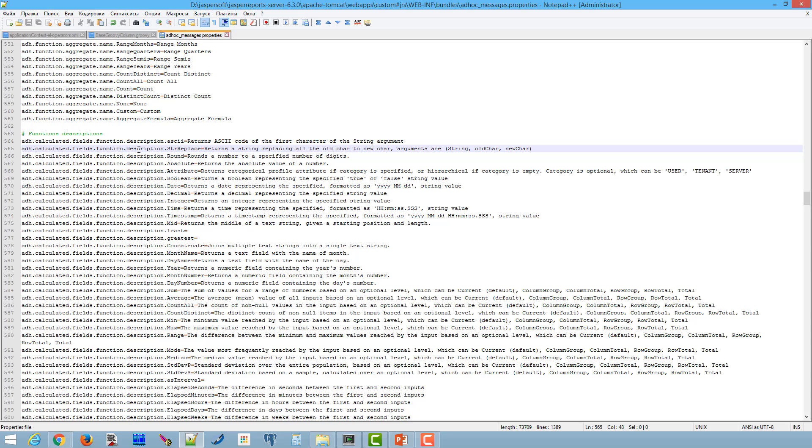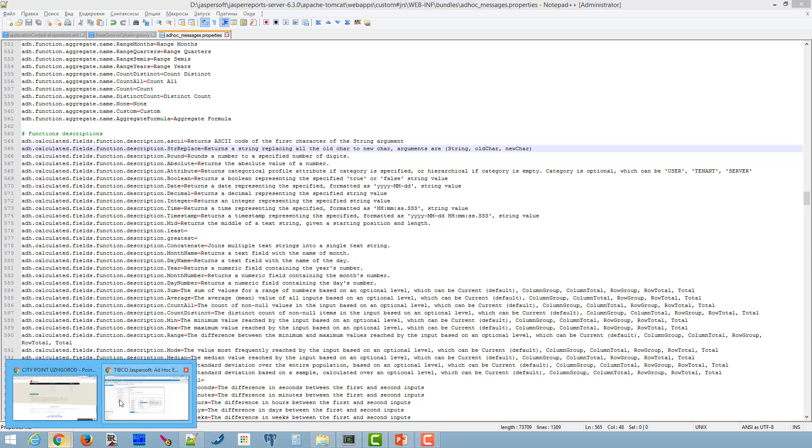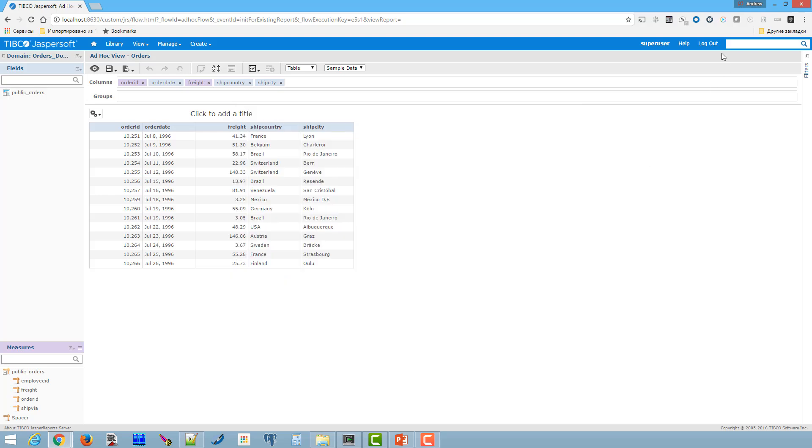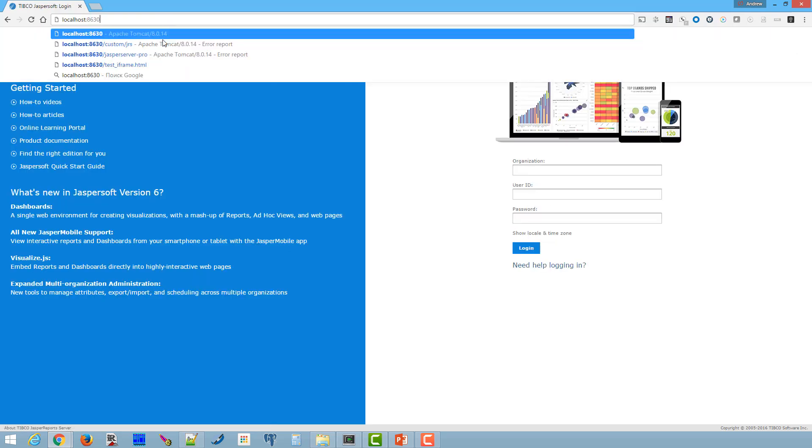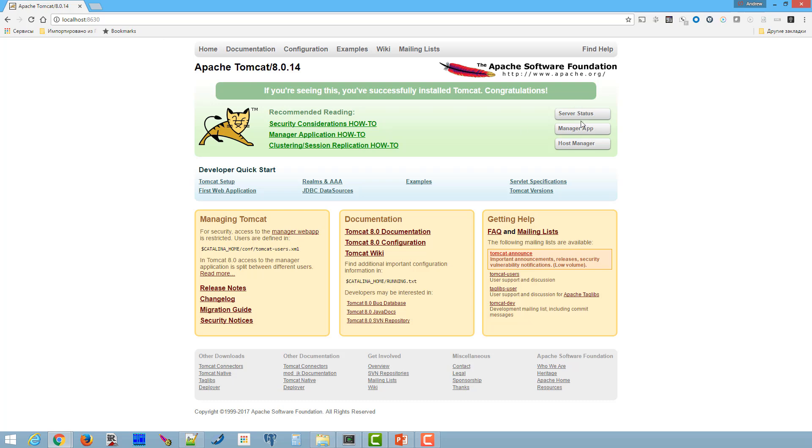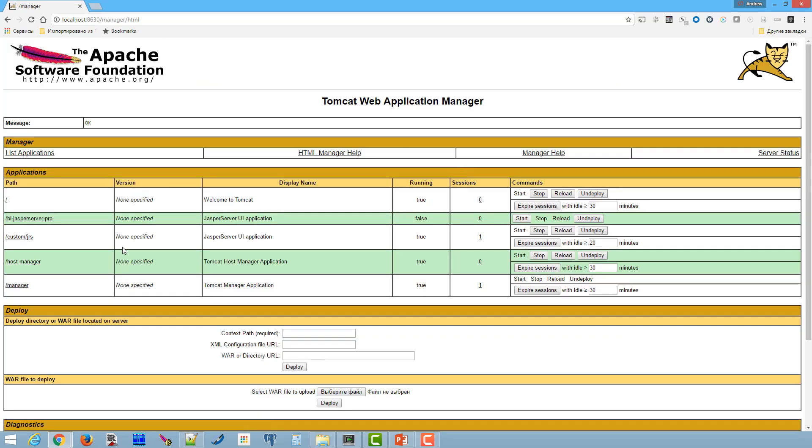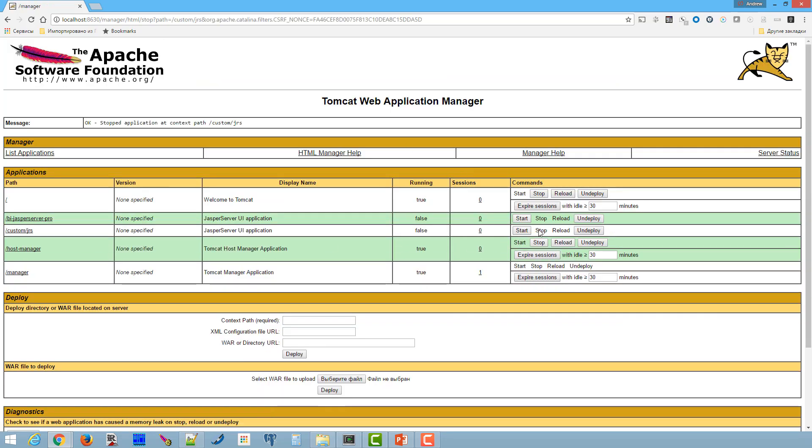In order to apply the changes JasperReport server should be restarted. After the server brings up our new custom functions should be available in the list in ad hoc calculated measure mode.